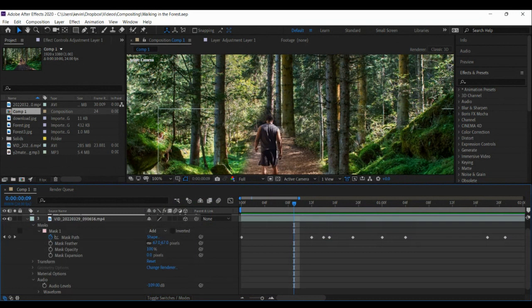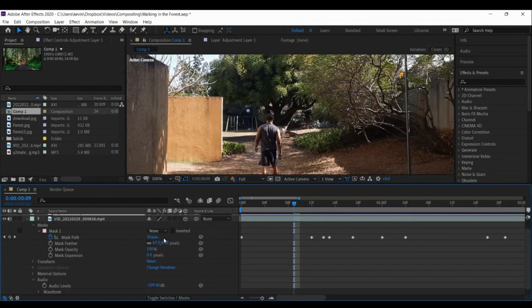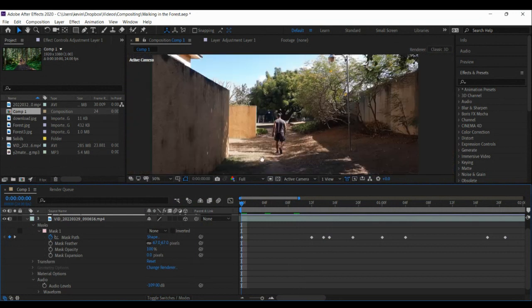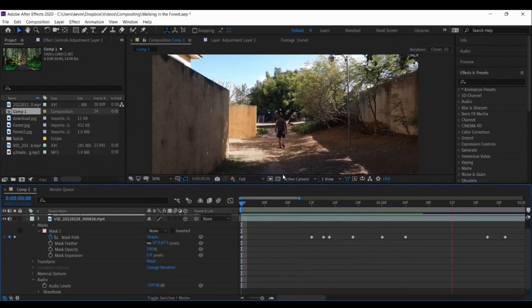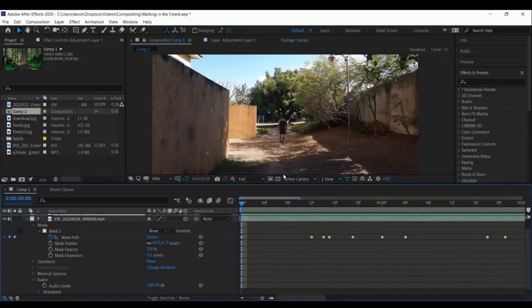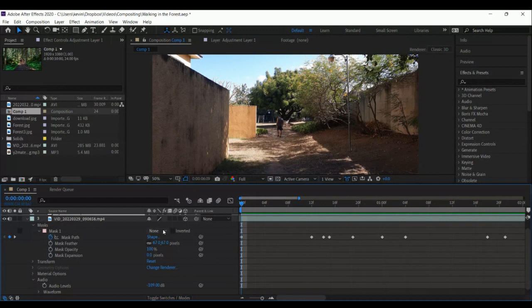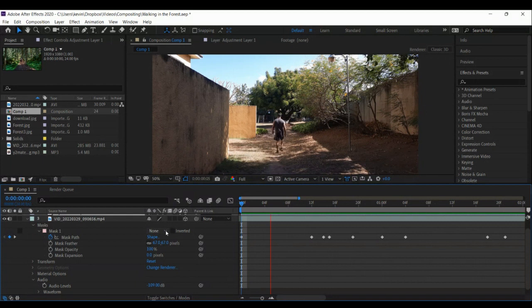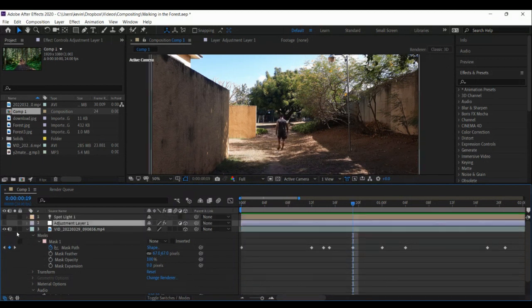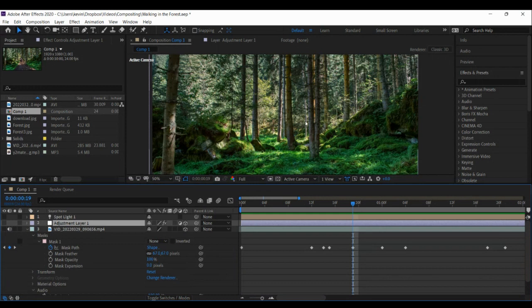So this is the actual footage that I recorded in my backyard. All right, so that's the actual backyard. I've just turned off the mask so that you can see what it actually looks like. Great. And below this, this is the forest that I composite into the shot.